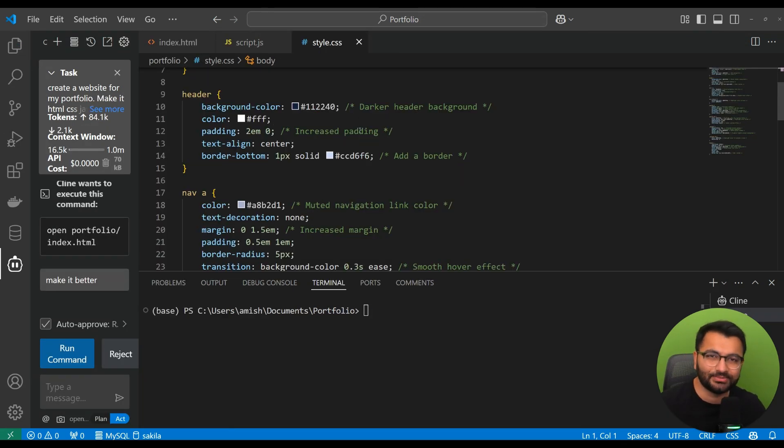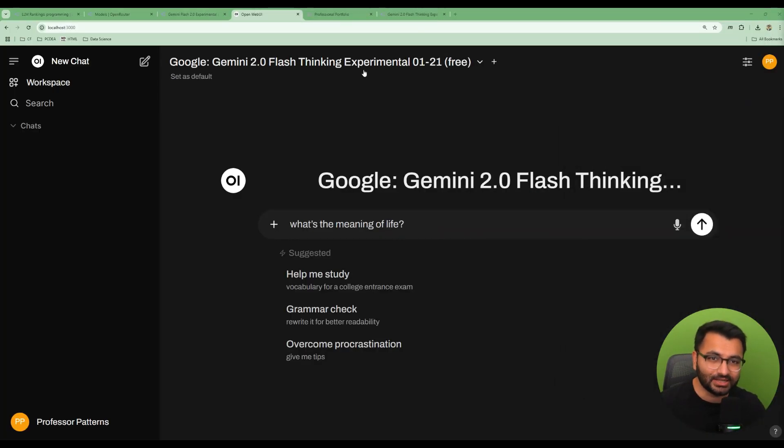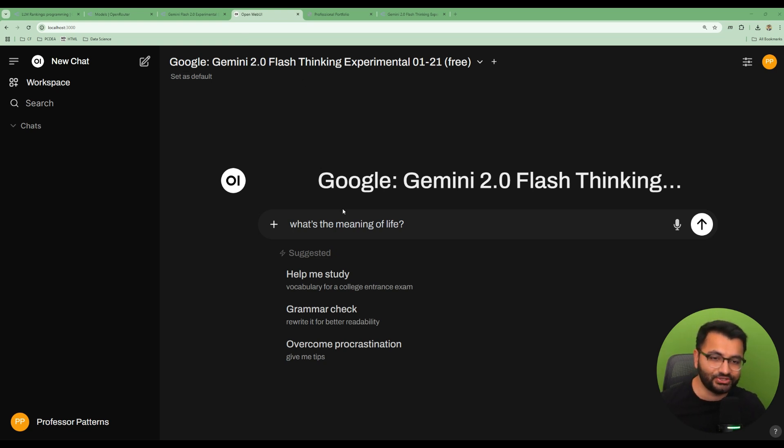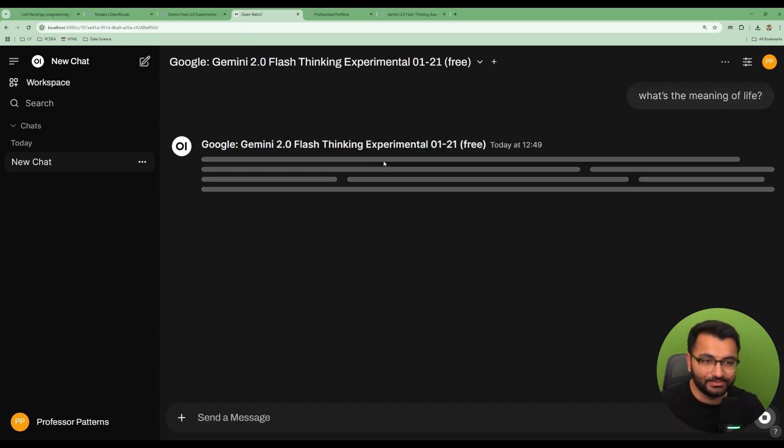So, now that we can see how this model can be implemented in client, let's also take a look at OpenWebUI. So, here I have the Google Gemini Flash Thinking Model. And I'm going to ask it, what's the meaning of life?